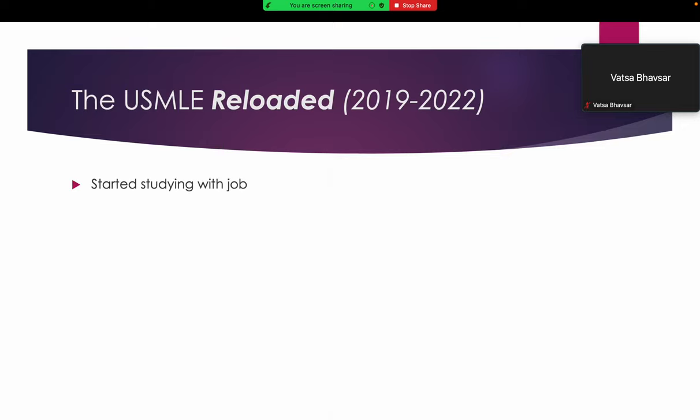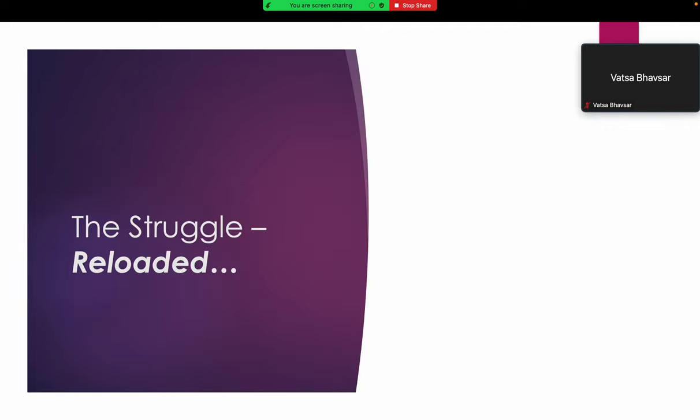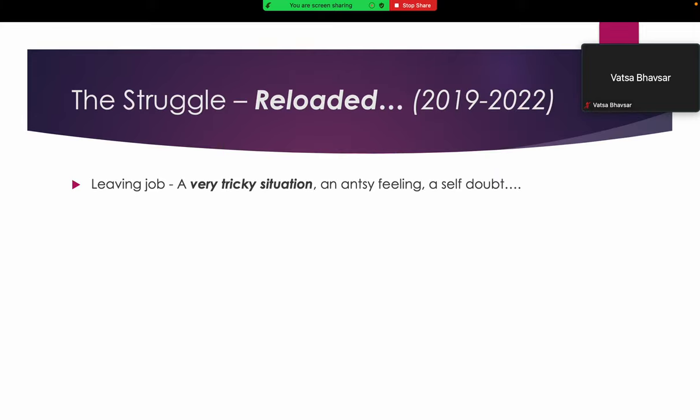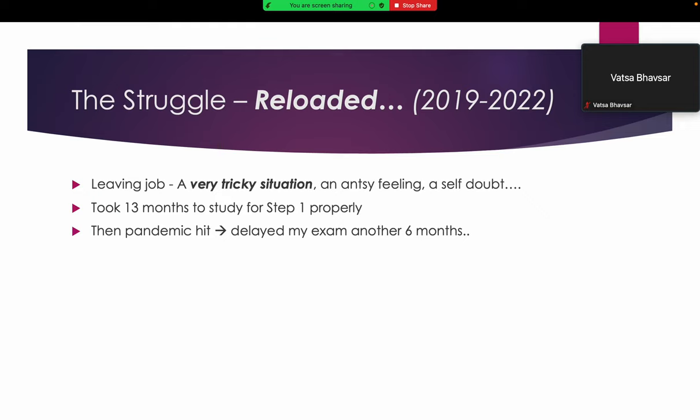I started studying with a job, doing AP-ship and then SR-ship, but it was very, very slow. I realized it would take me three years just to take Step 1, so I decided to leave my job and the struggle started again. It was a tricky situation, self-doubt after earning for years and then leaving to study exclusively. It took me almost 13 months to study for Step 1 properly because I was out of my first year from 2004 to 2018. During my preparation, the pandemic hit and my exam got delayed for another six months. Finally, I took Step 1 in 2020 and got 252.